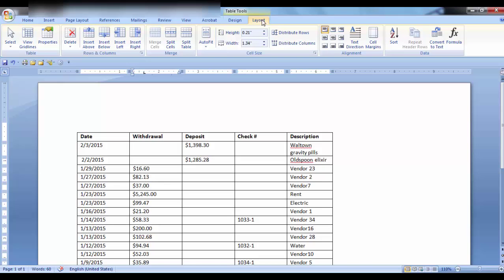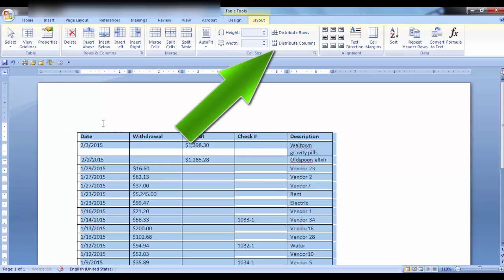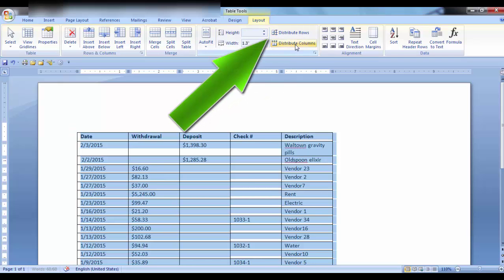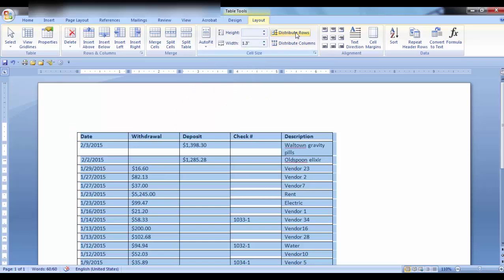What if you want all the columns or rows to be the same size? Highlight the table and click Distribute Columns. You can do the same thing with Distribute Rows.